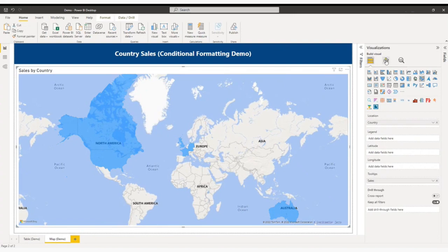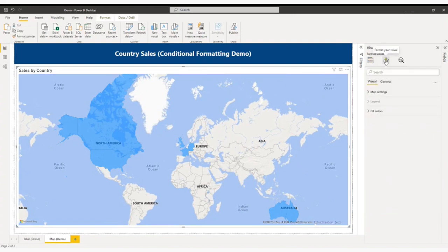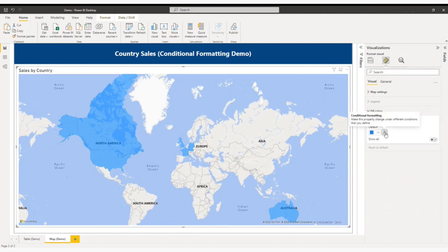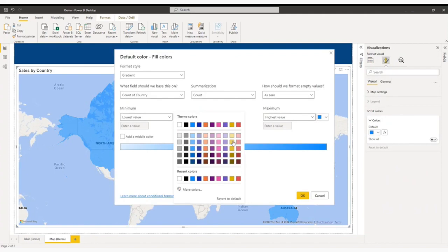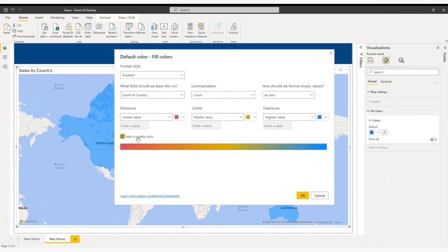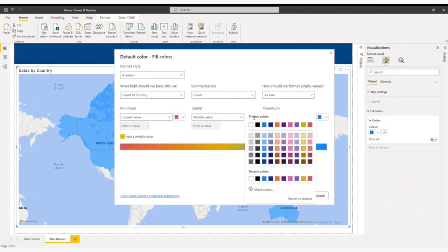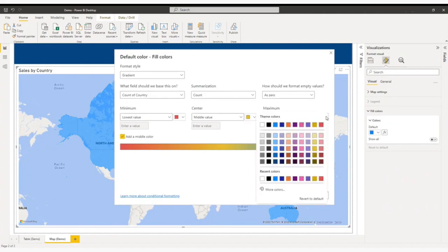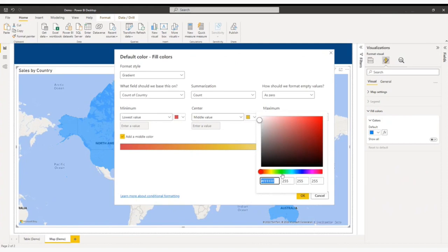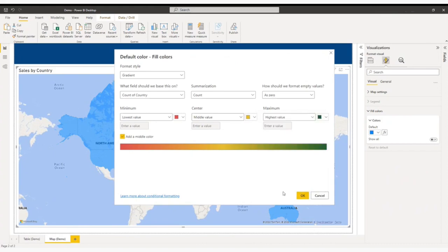I will click here in formatting option of this visual field color and I will go to field color options. Here the lowest color I will again select red color. The middle color I will select amber color and for the highest one I will select green color, some dark green color. So click OK.